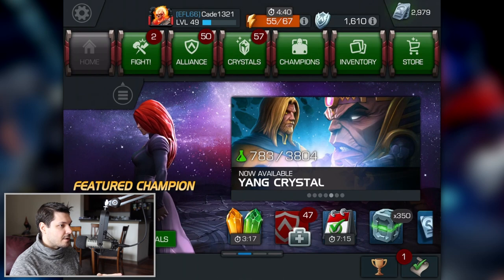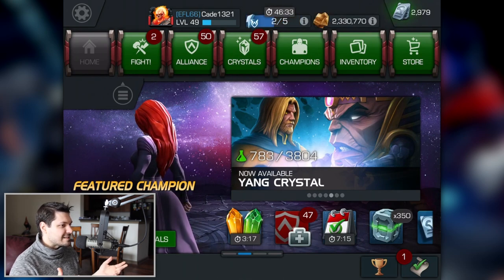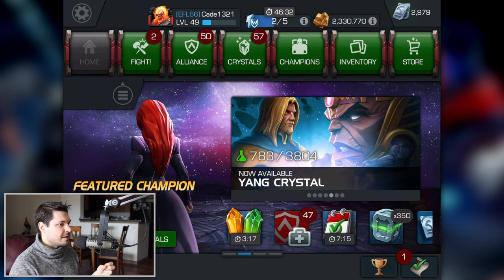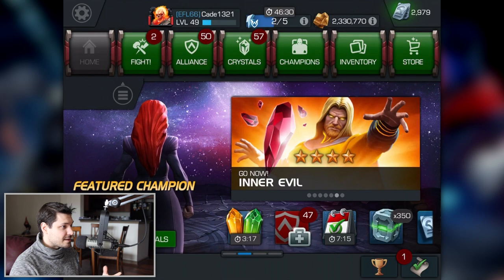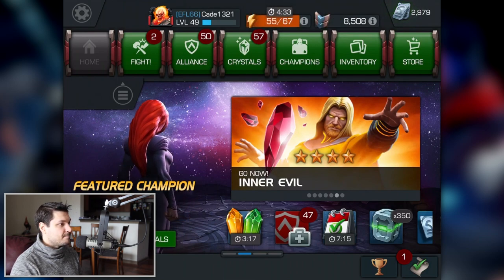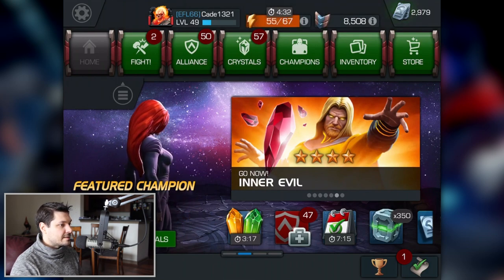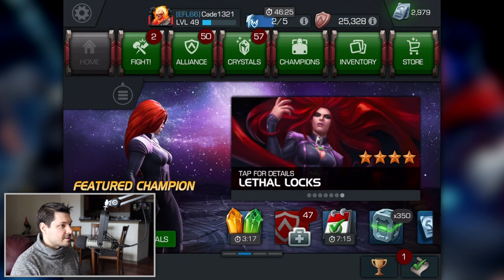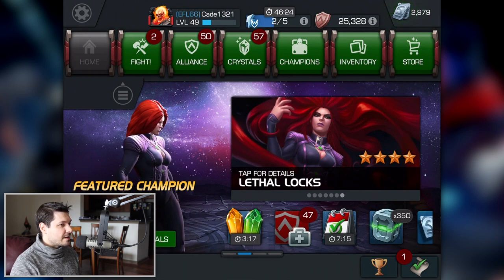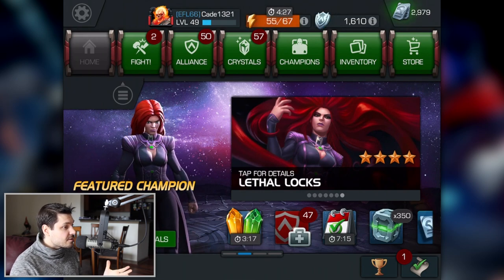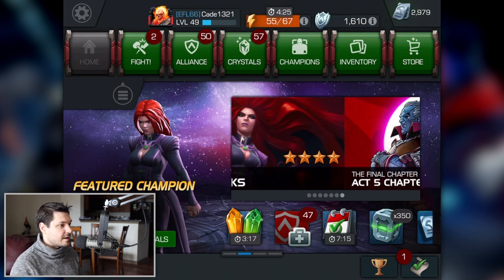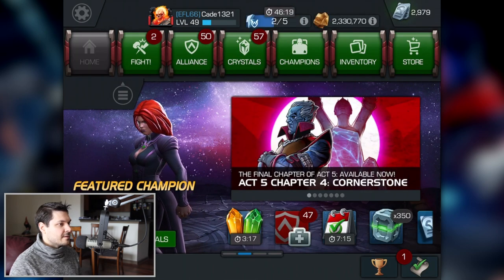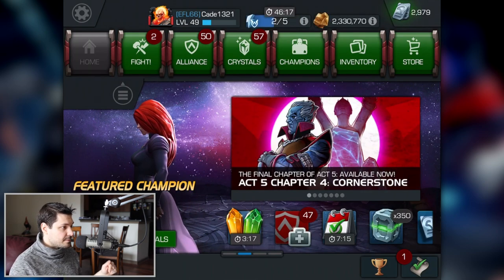It really helps anyone in an officer role or a leader role keep a bird's eye view on the alliance itself and track super accurately. I haven't seen a ton of tools like this on Reddit, but this is one that helped me out.